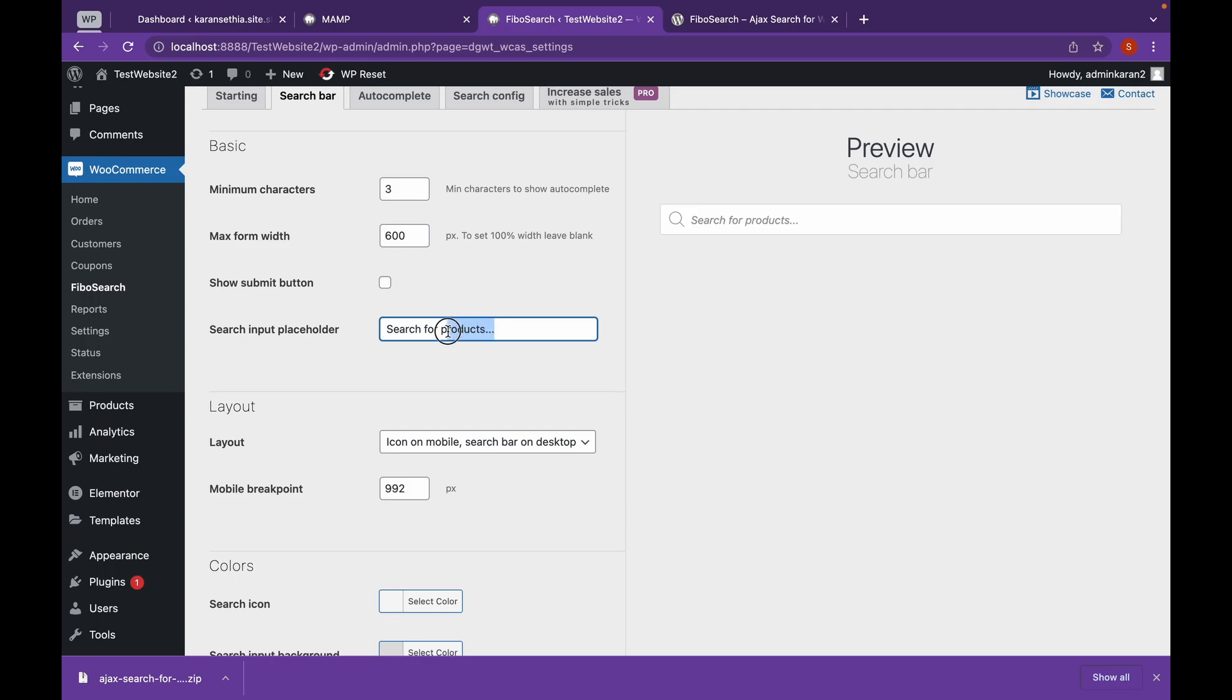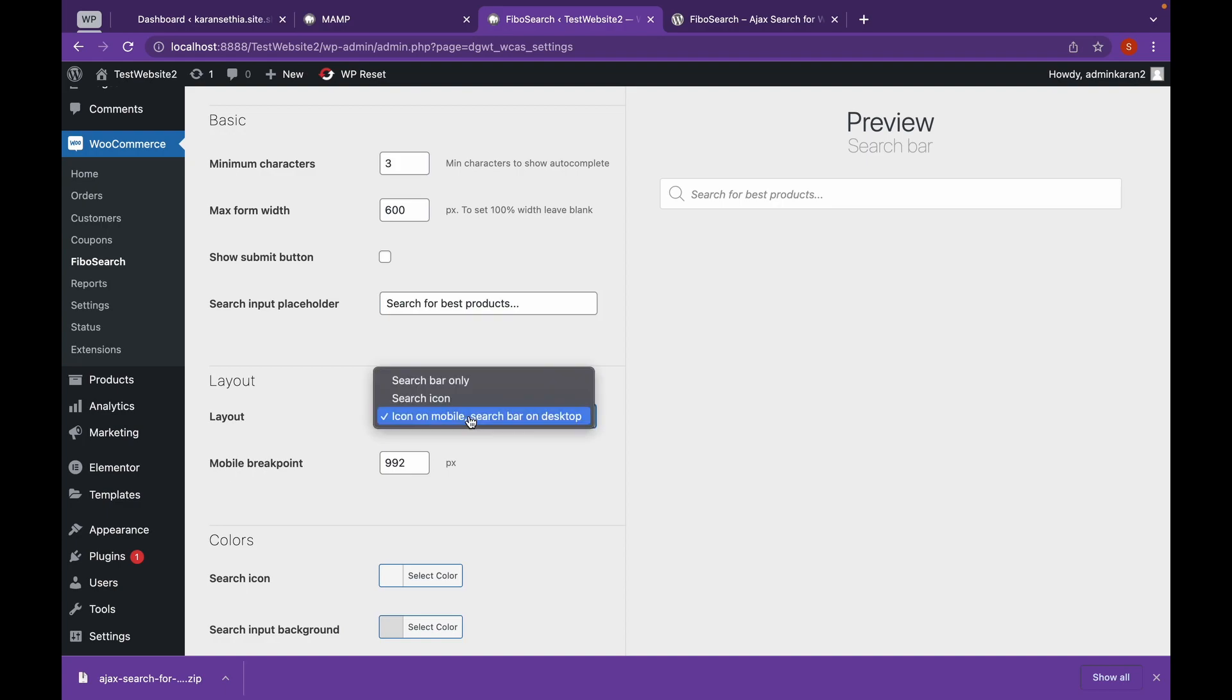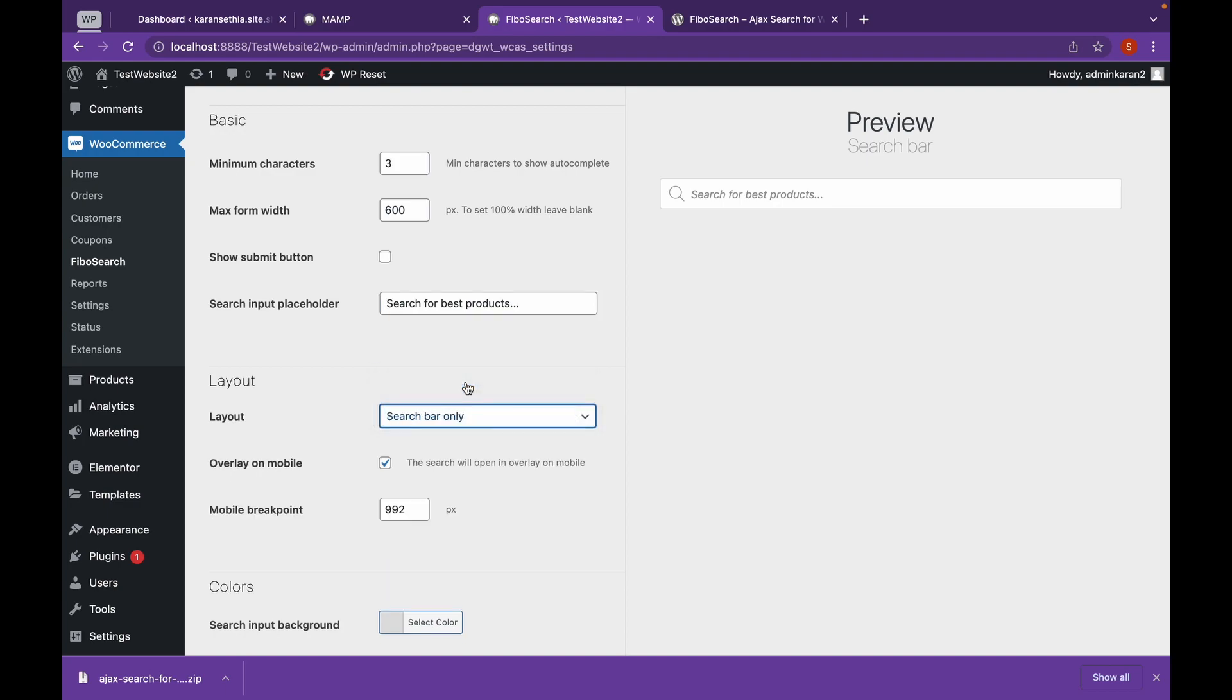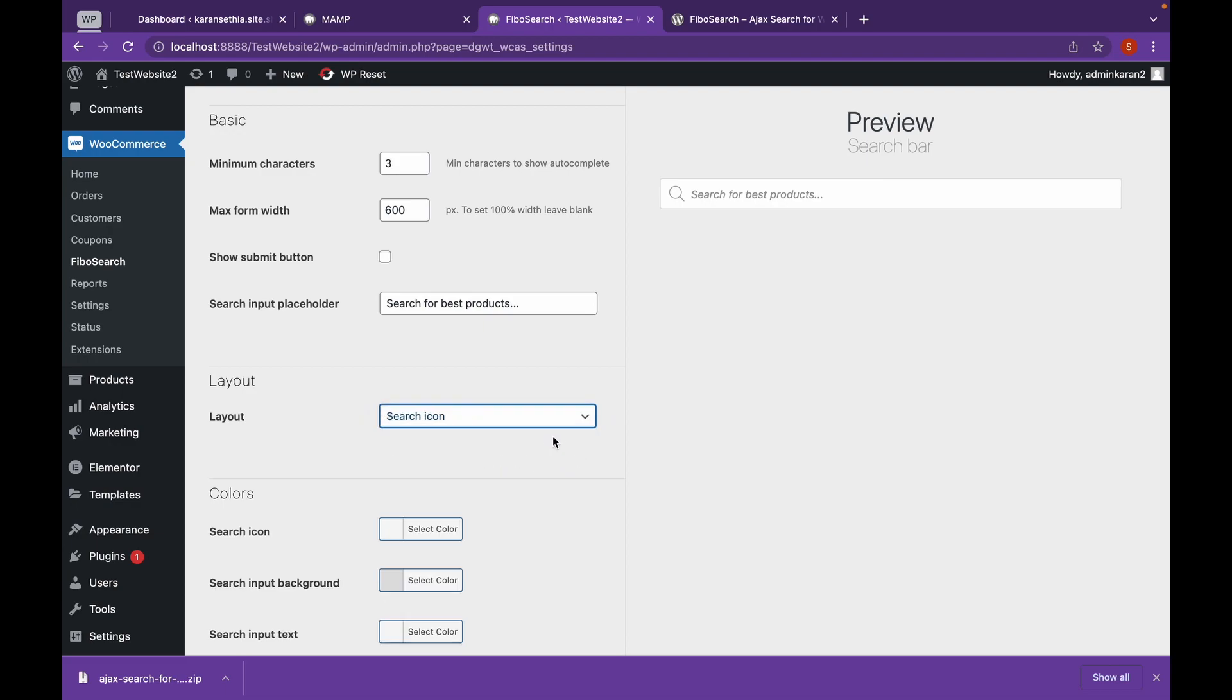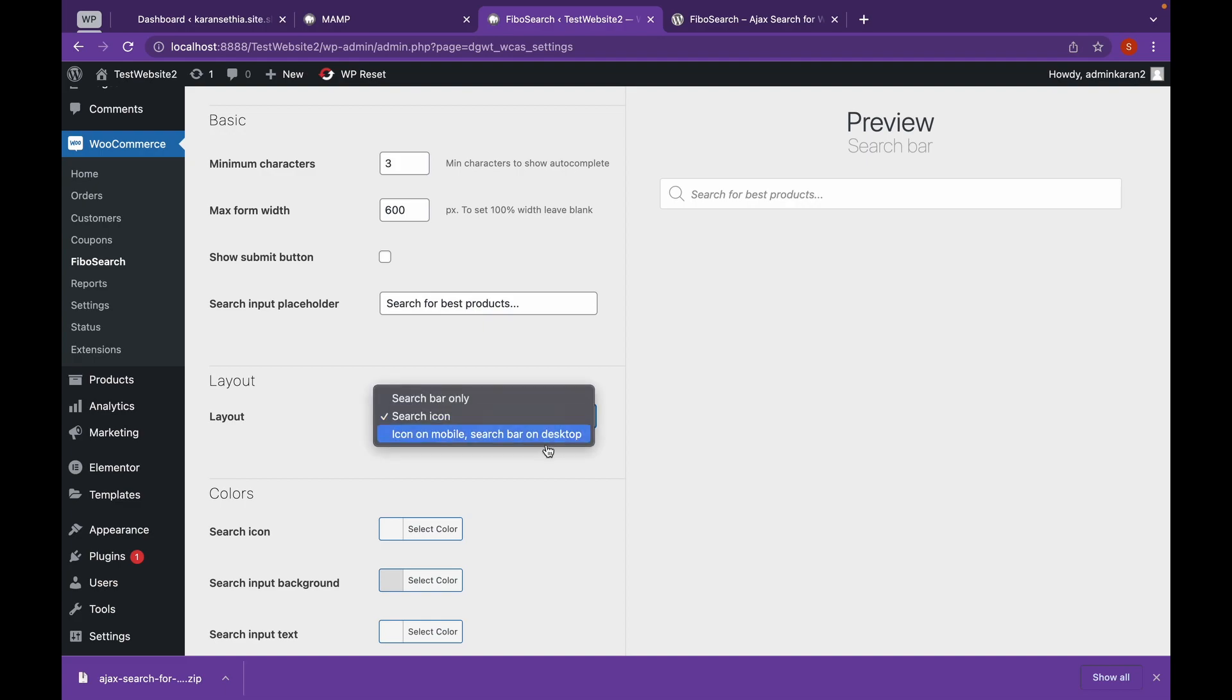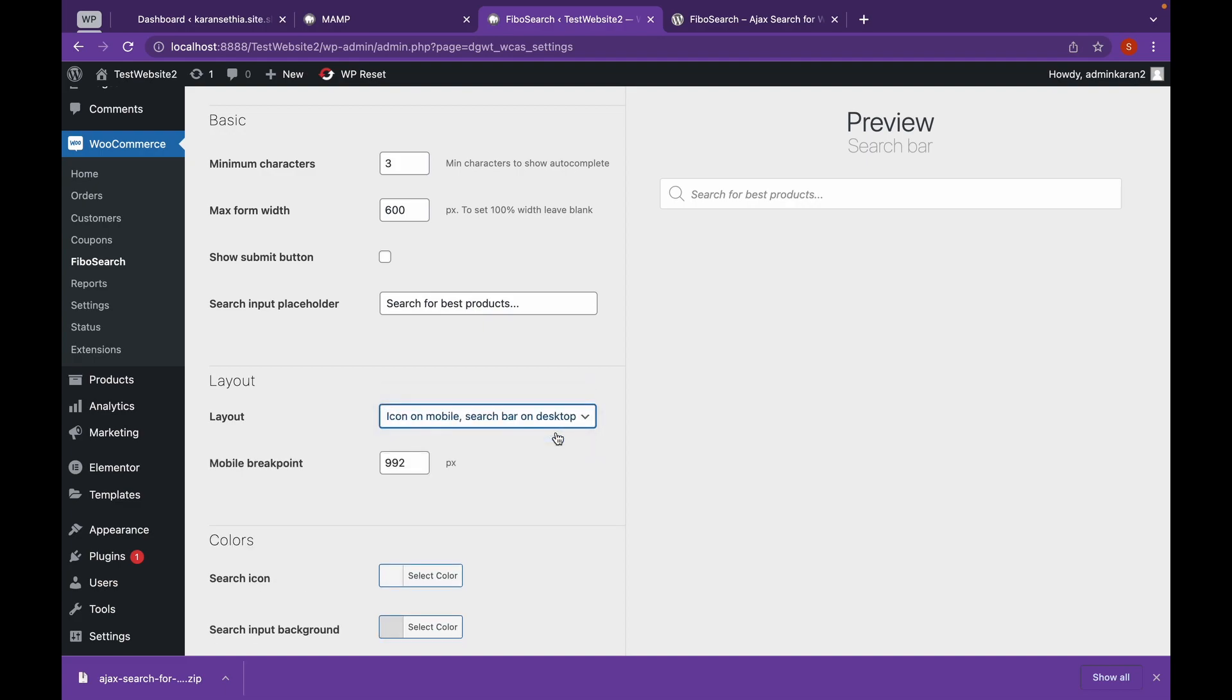Now you can change the placeholder as well. And in the layout section, you can use search bar only, which is this. Search icon, which means only search icon will appear on our website. Or this icon on mobile and search bar on desktop, which means when we are in mobile, only icon will appear. And when we are on desktop, the entire search bar, which is shown in the preview, will be on the website.